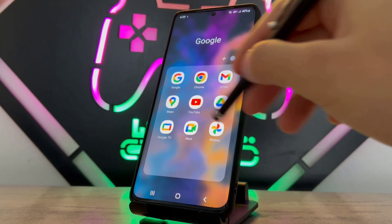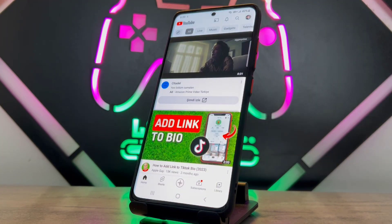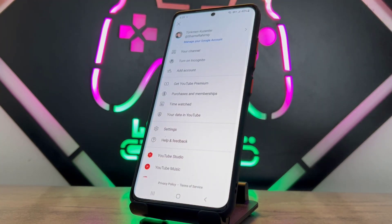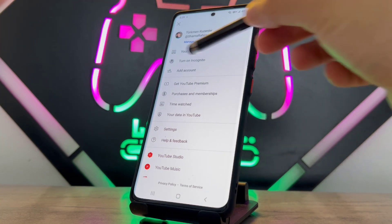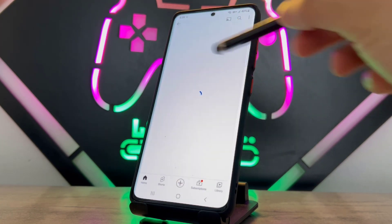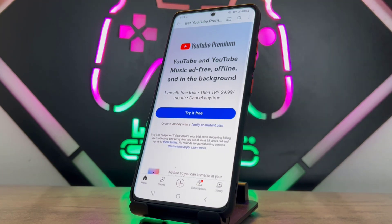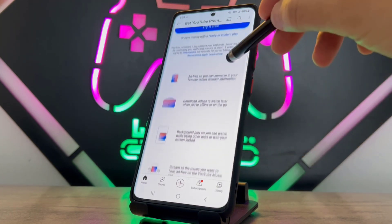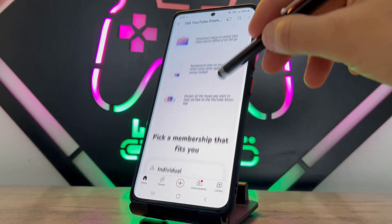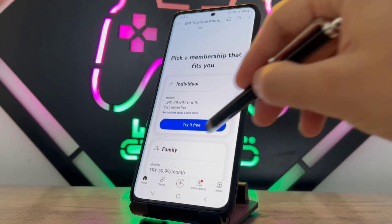If you want to download videos in the YouTube app, you have to subscribe to YouTube Premium membership. If you want to get YouTube Premium for free, there is a video link in my description below — go click it and get your benefit.